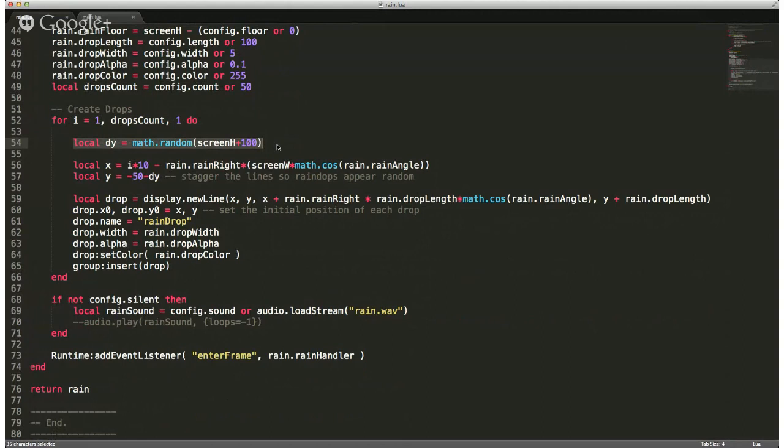We don't want the raindrops starting right at the edge of the screen — we don't want them kind of falling in from somewhere above the device. Then we set the angle at which the rain is going to fall — not how the lines are positioned, but in what direction.